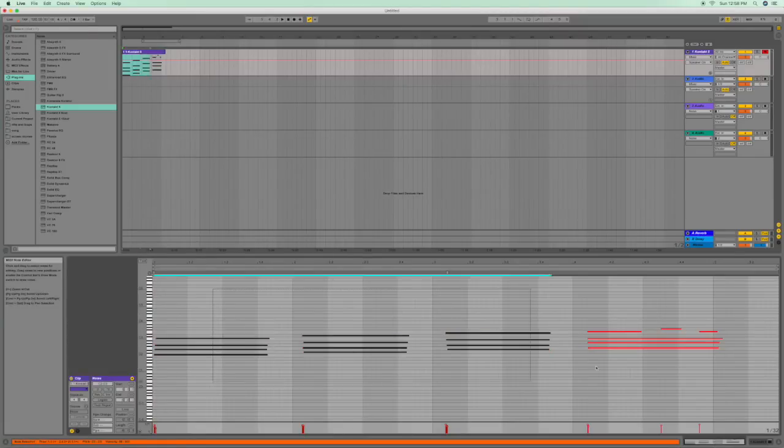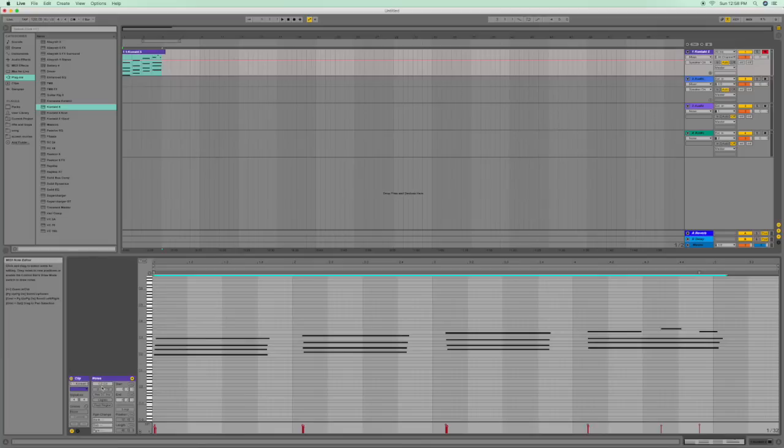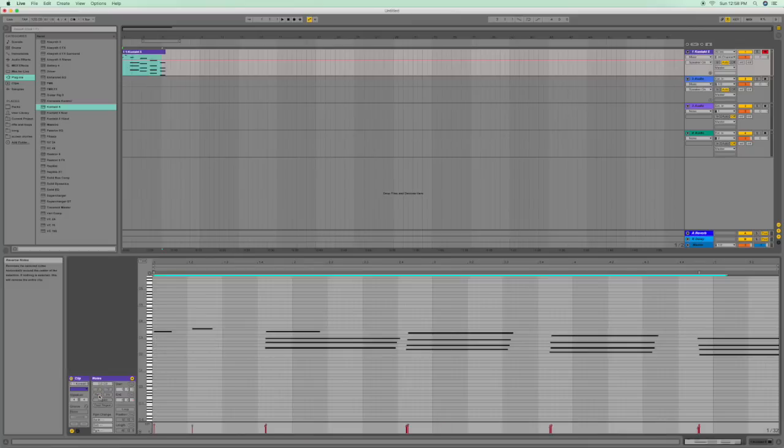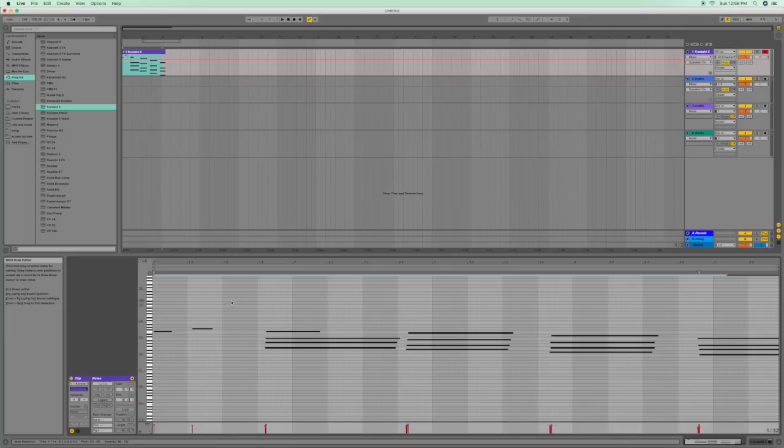We're going to select all the notes, come down here to this box that says notes, and right under the 2, you see how it says reverse. Hit reverse. Now your notes are playing the opposite direction. You can actually come here and listen to that.